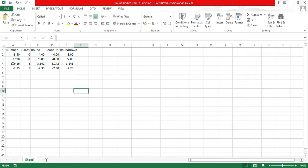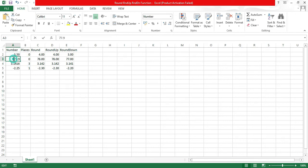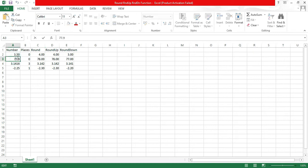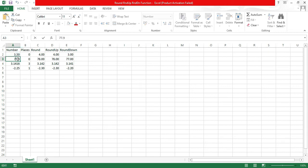The round up function increases the last digit if there's any value in the subsequent decimal, regardless of whether it's less than 5. The round down function always decreases — it just truncates. For example, with 77.90 and place 0, round gives 78, round up also gives 78, but round down just removes the decimal and gives you 77.